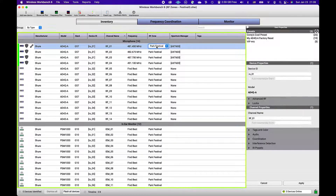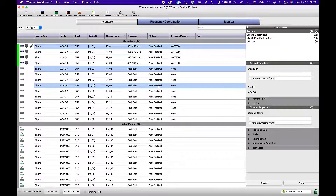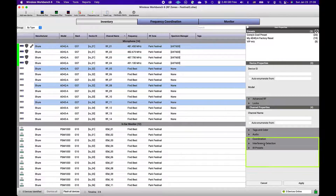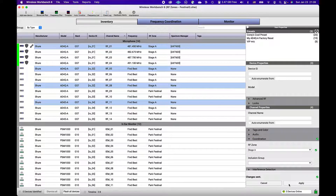Using the Inventory table, double-click to edit the RF Zone, or edit multiple devices simultaneously using the Inventory properties sidebar. You should note that a device is only assignable to one zone at a time, so you can't split the channels within a multi-channel device into multiple zones.